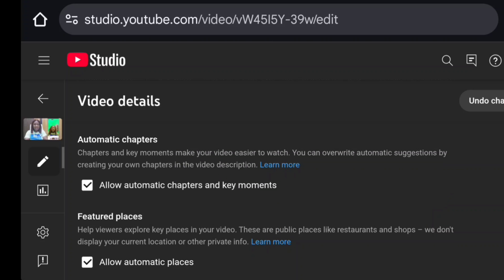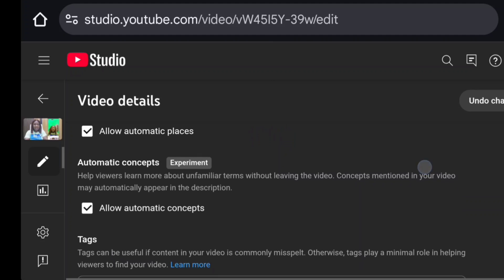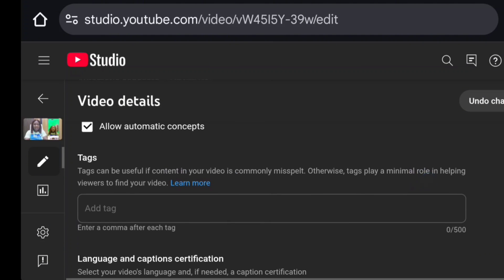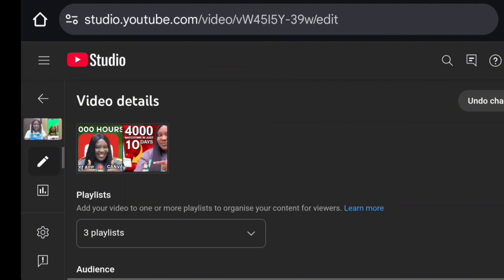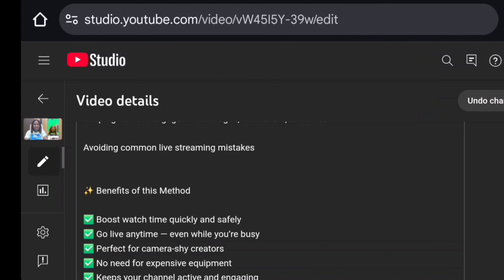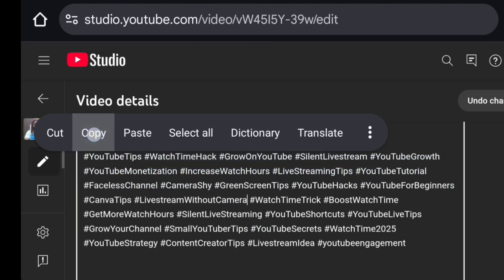Tick the boxes for automatic chapters, key moments, feature places, and automatic concepts. For tags, you're going to copy some hashtags from your description. Go back to your description, select some of the hashtags, and copy them.